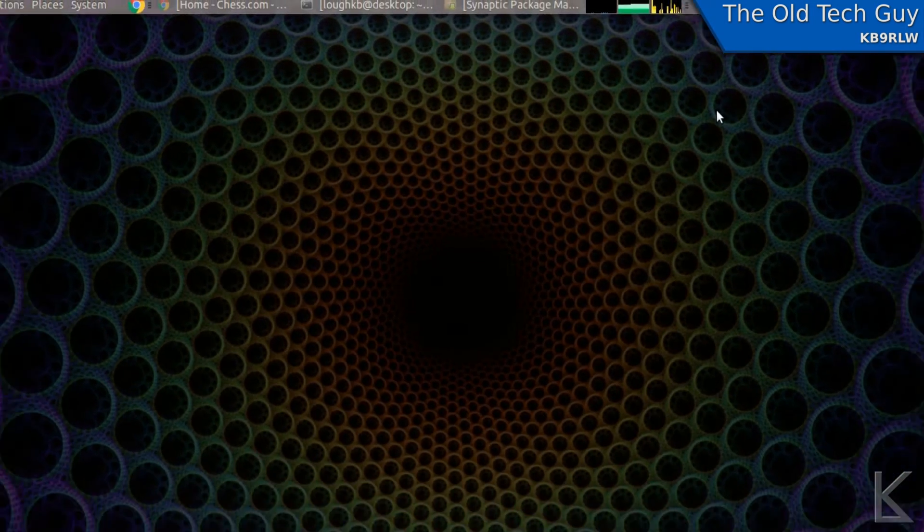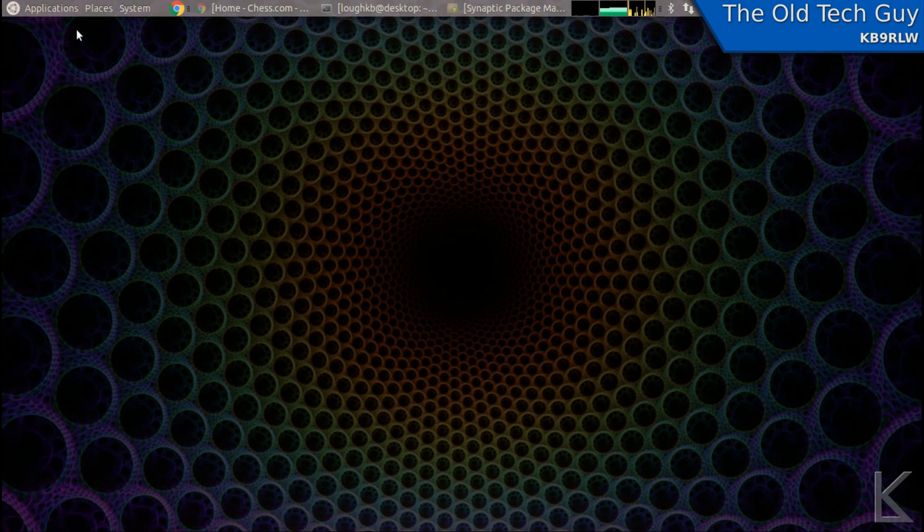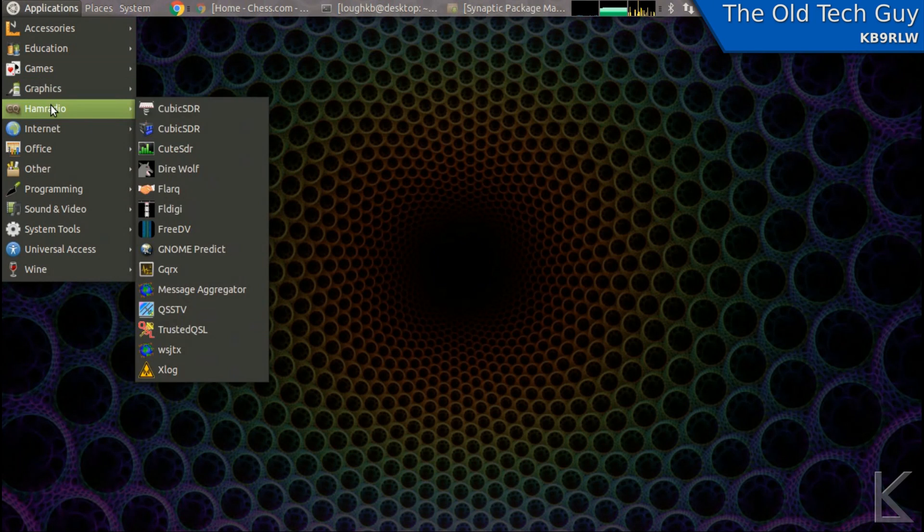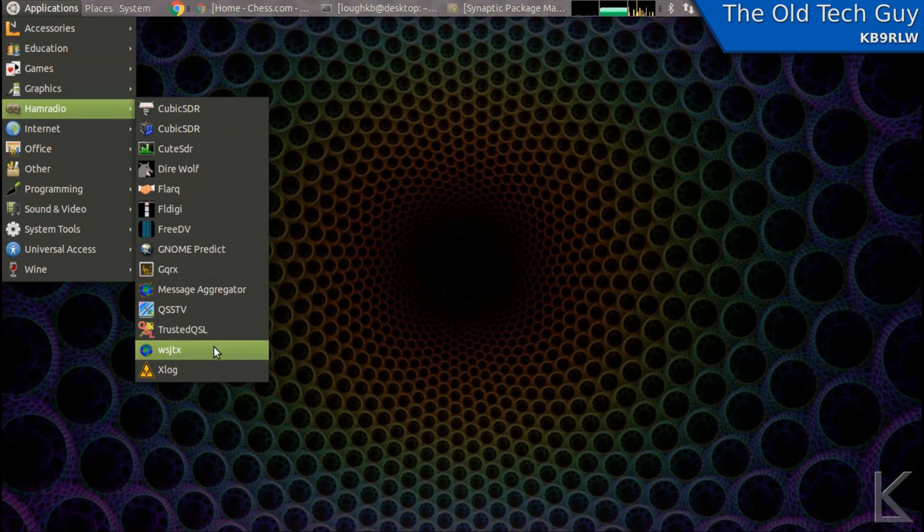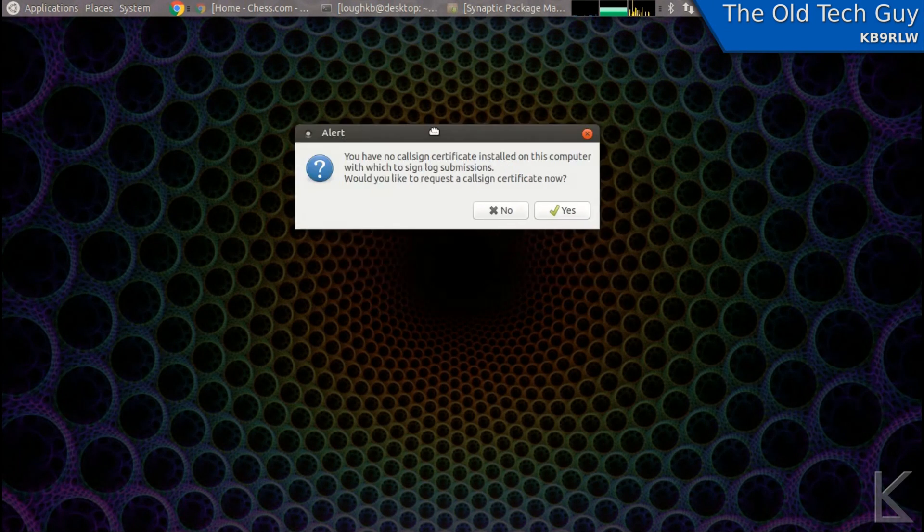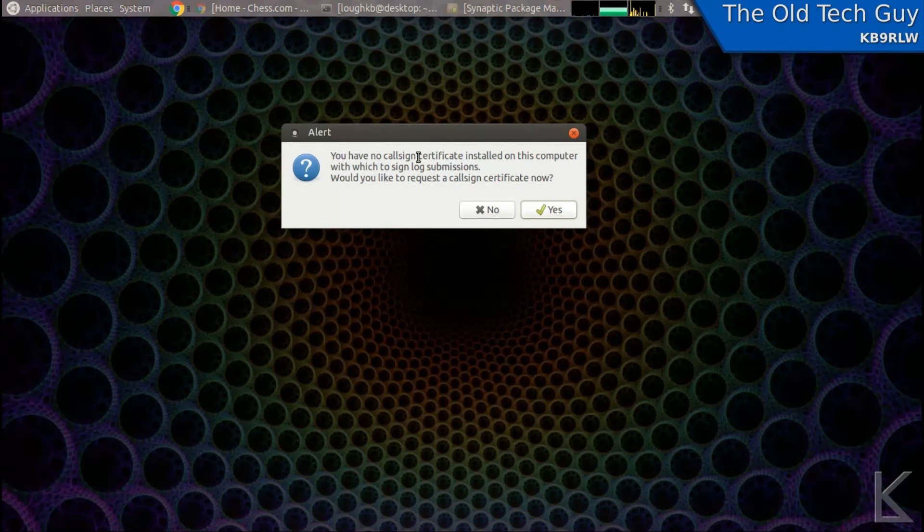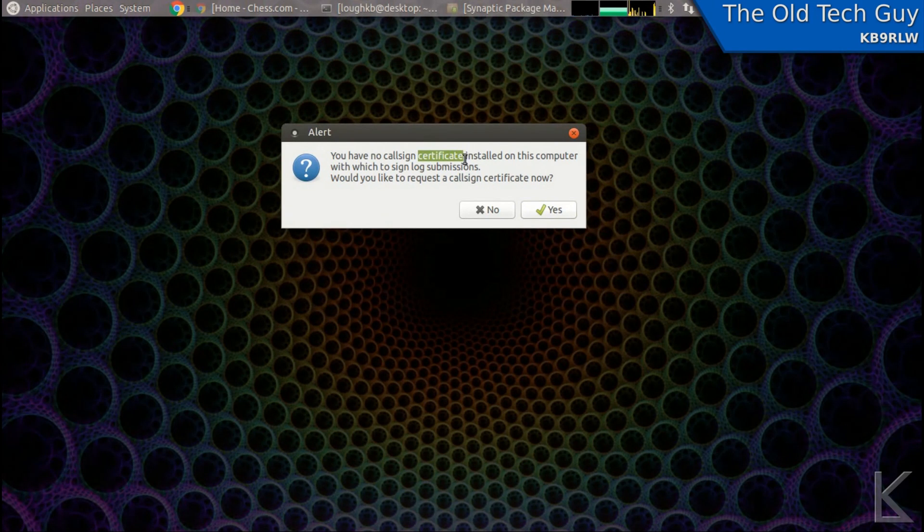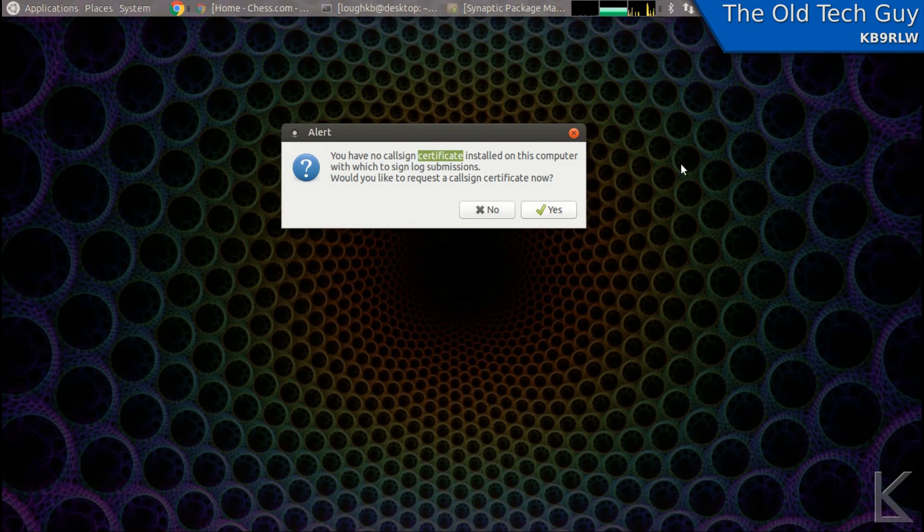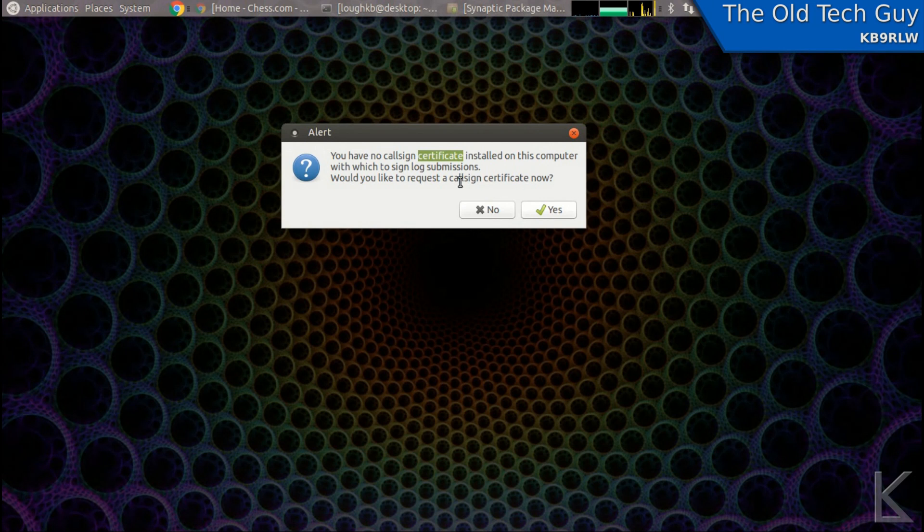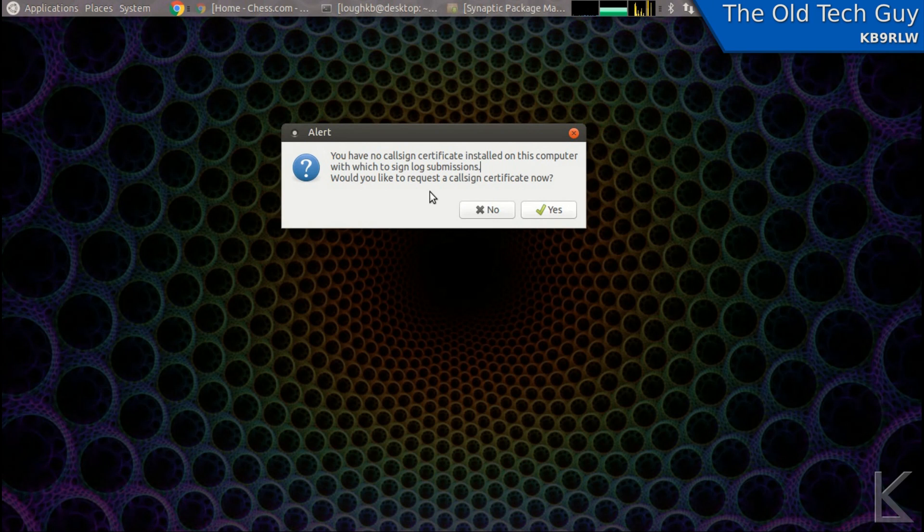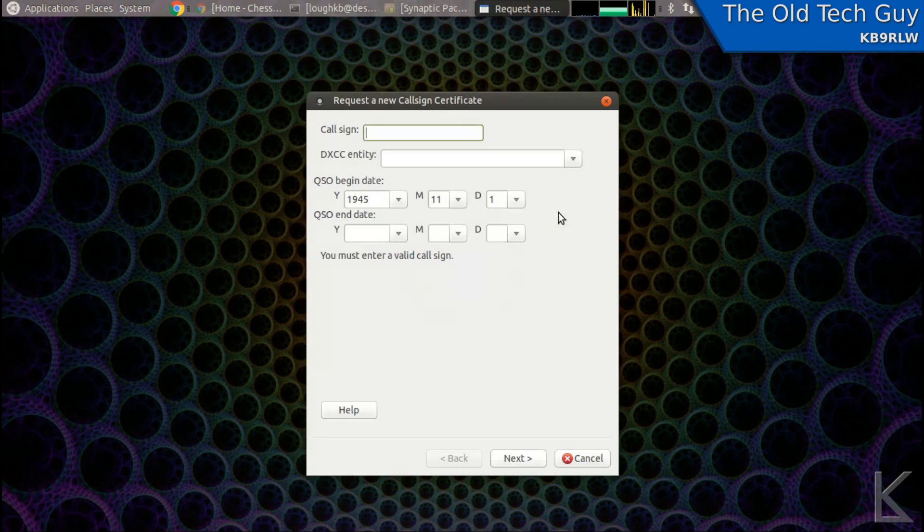Now once you've got TrustedQSL installed and you can run it, the first time you run it, it's going to complain that you don't have a certificate. Now what is a certificate? A certificate is a key from the ARRL that is used by the program to encrypt your data before it gets uploaded. So we need to apply for a certificate from the ARRL. It'll ask us, do you want to request one? Sure, let's request one.